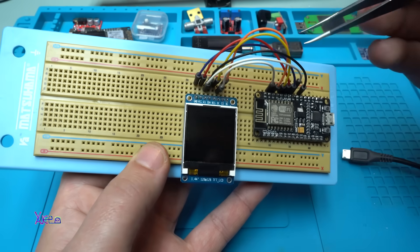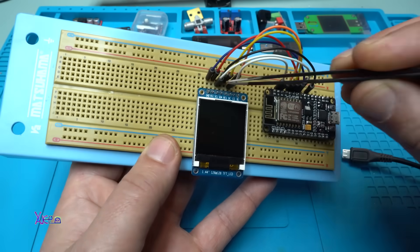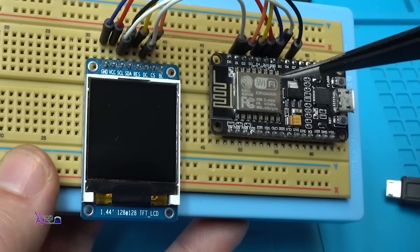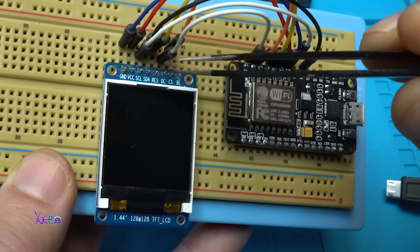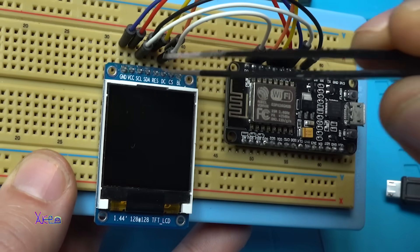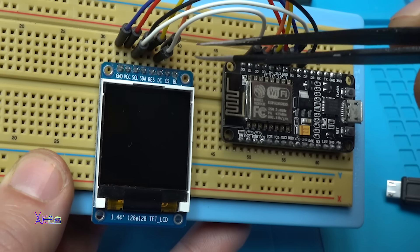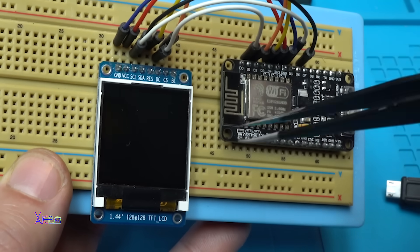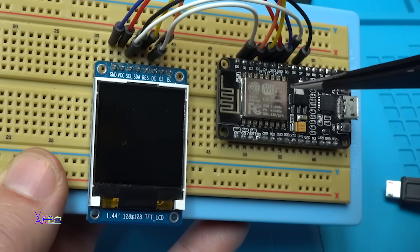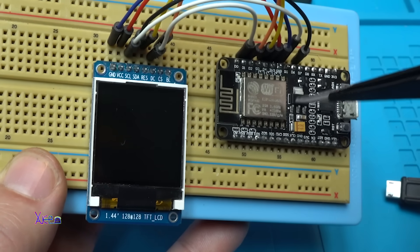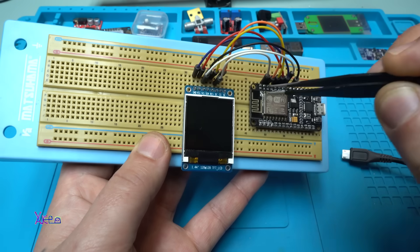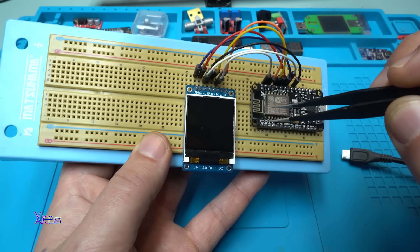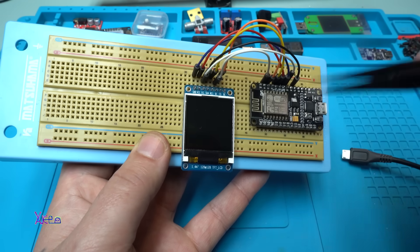Before I show you the third example code, you need to make these connections between the screen and the Arduino module. There are seven connections: ground, positive, serial clock, serial data, reset, DC, and CS that need to be connected on the digital pins of the ESP8266 module. All the connections are described very well in the codes.